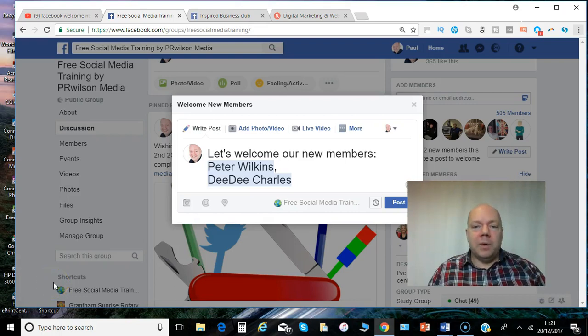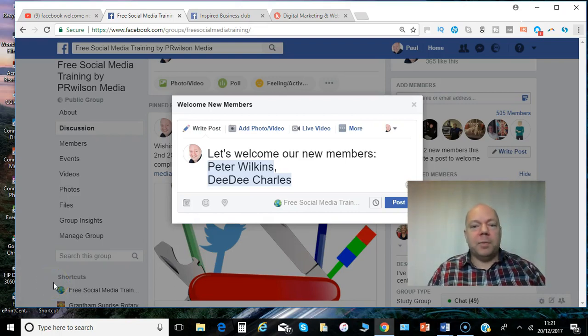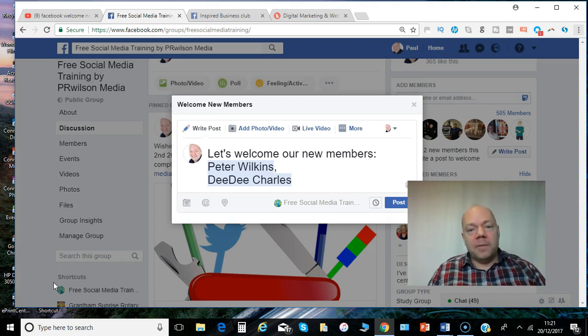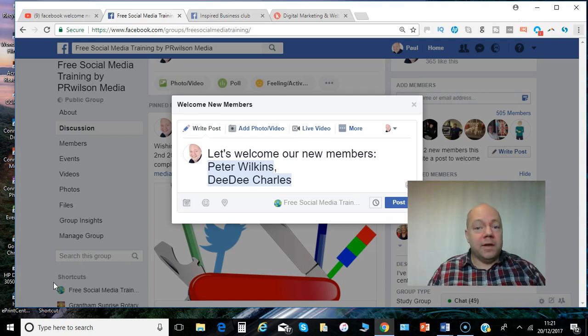Hi Paul here from PRwilson Media. Now if you are running a growing Facebook group with new members joining regularly, it's great to be able to welcome them to the group and introduce them to the other members. Here's how it's done.